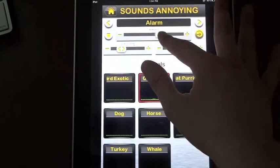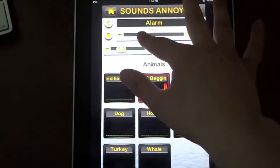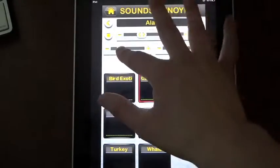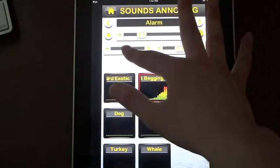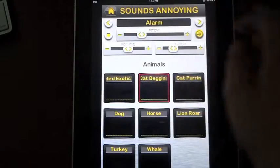Now you can change the pitch of each sound, change the volume, and you can throw in a filter.